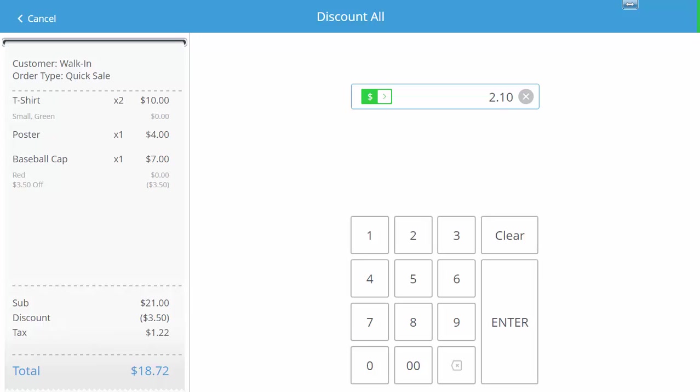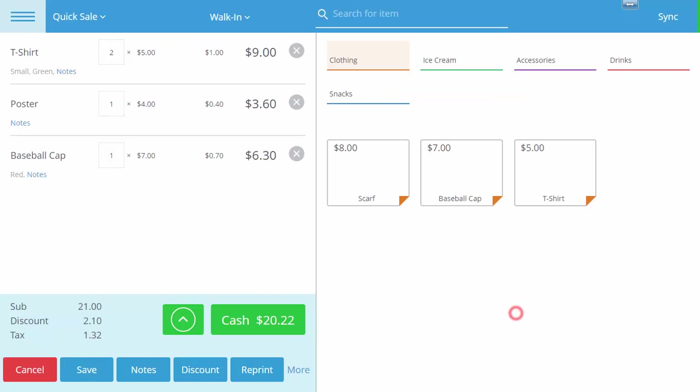When satisfied press enter and we are taken back to our eHopper shopping cart where we will notice our discount was evenly distributed among each item and displayed in the summary as $2.10 off.